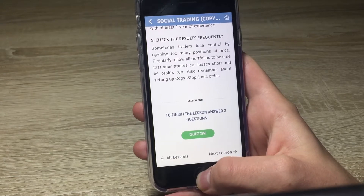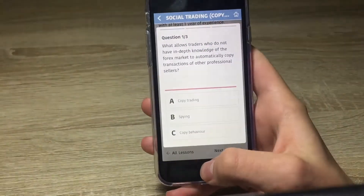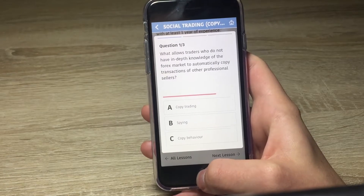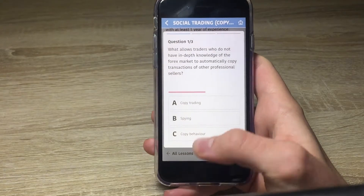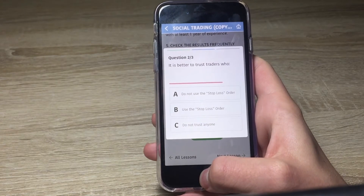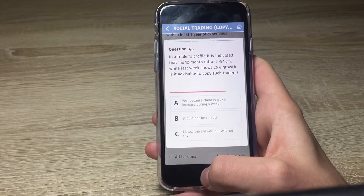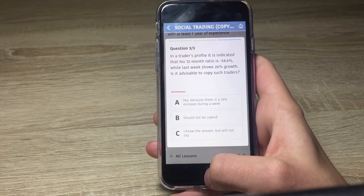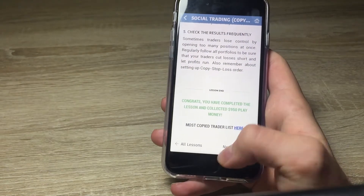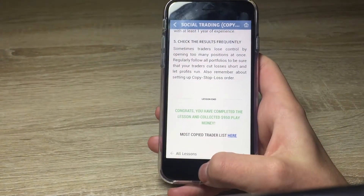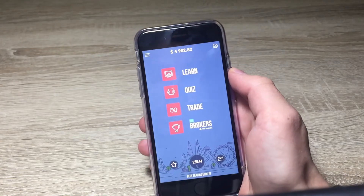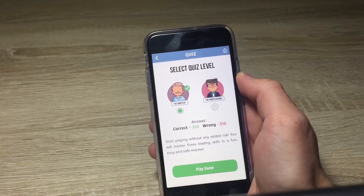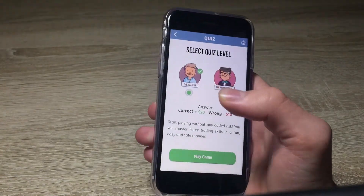After completing the lesson I can collect $950, so let's do that. They ask some questions that I need to answer. The second section in the app is the Quiz section. For each correct answer you get plus $20, and for each wrong answer minus $10. Let's play this.